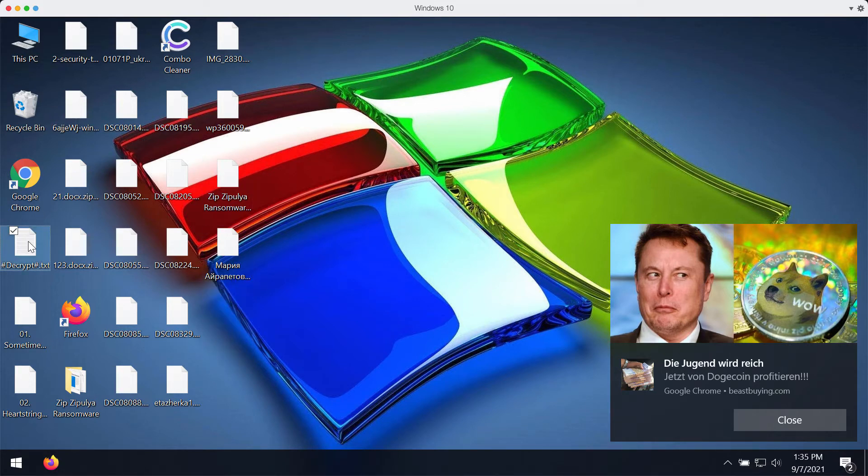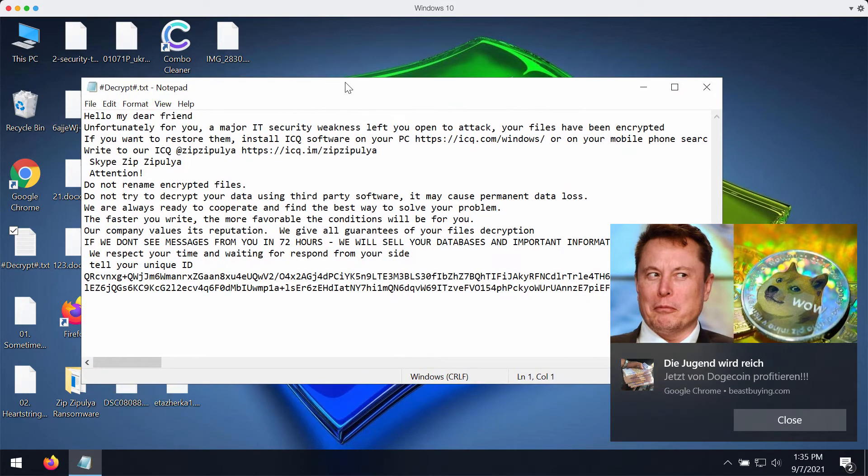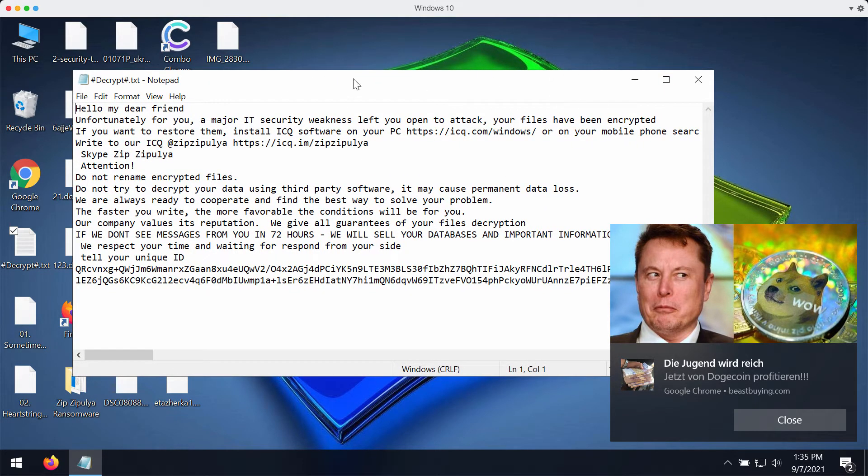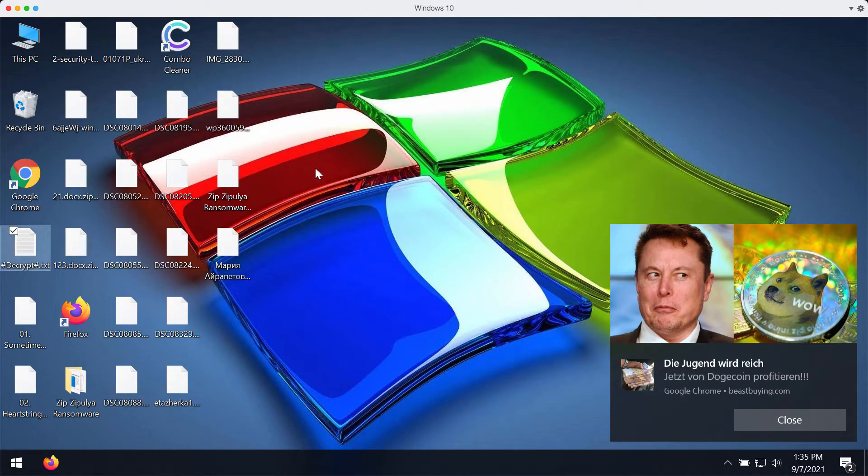The ransomware also gives you this scary warning that tells you need to pay the ransom to get your files restored. In reality, paying the ransom does not guarantee that you would get your files back, so we strongly advise that you do not pay the ransom.